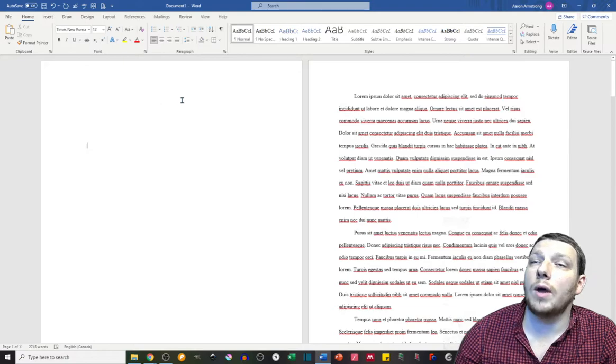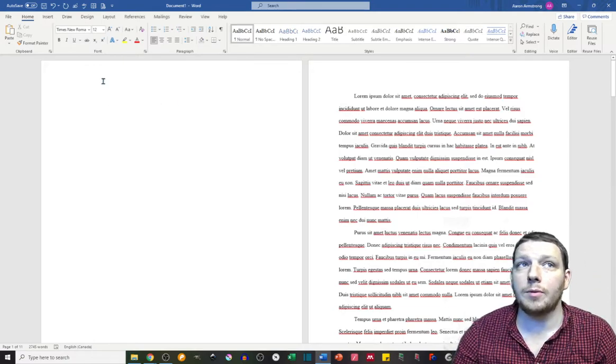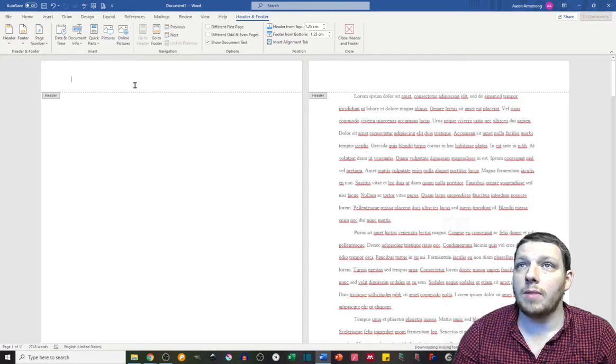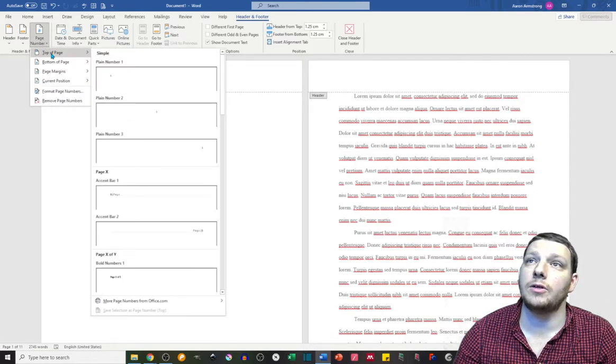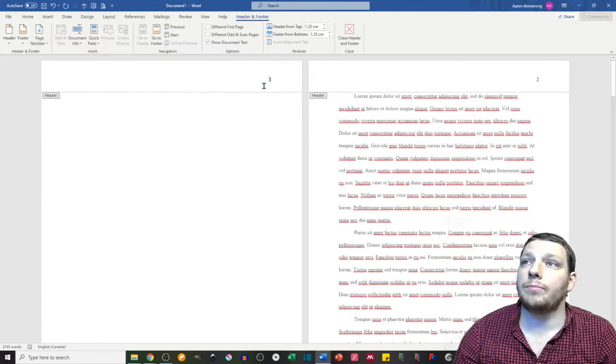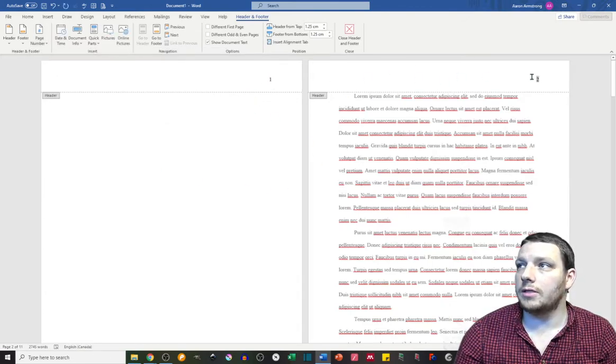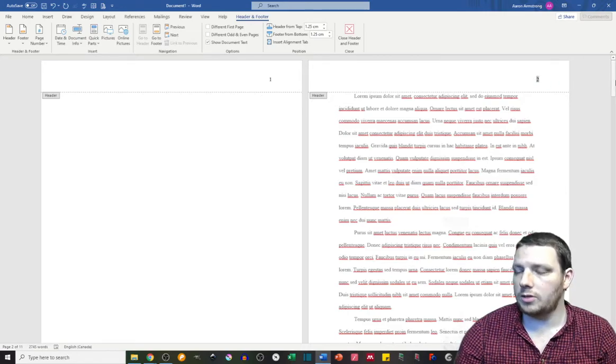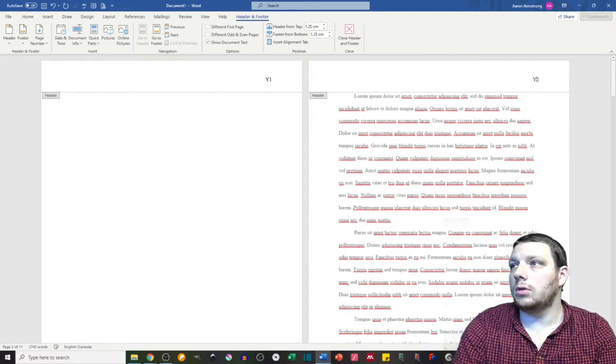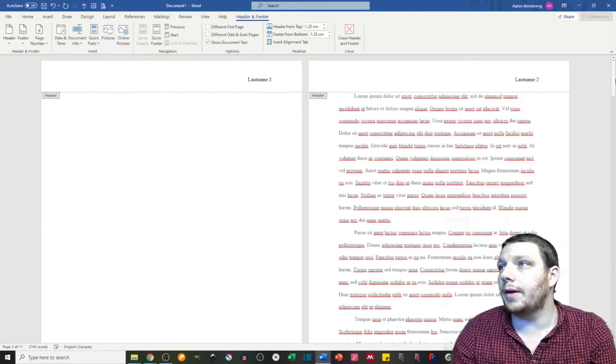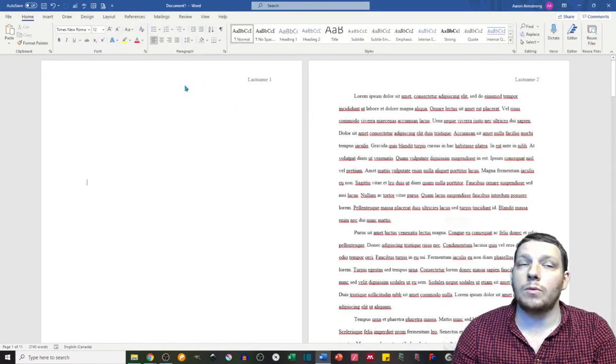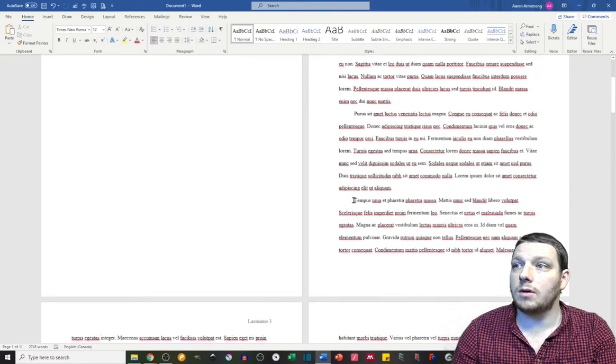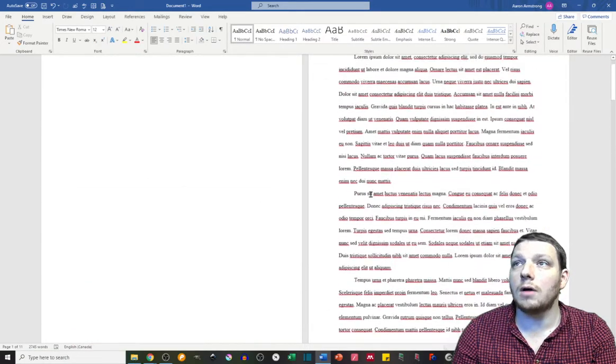The way to get your page numbers formatted is you double-click the header up here. That'll get you the header menu. You want to go to page number, top of page, plain number. We're going to change some other things here in a moment, but what you want to start with is start on page two, and you want to, before the page number, write your last name. Last name, space, page number, right? That will then, once you double-click off on the rest of the page, that will just set it up so you have page numbers that will add up as you go along.